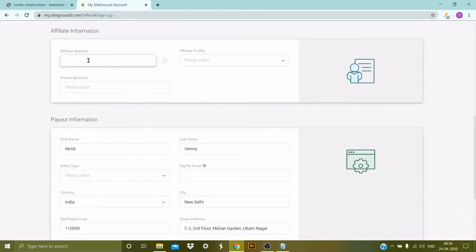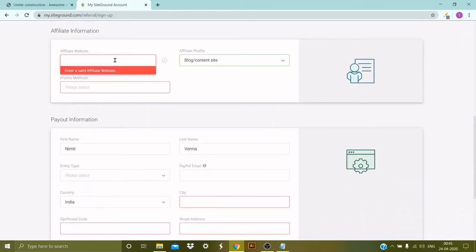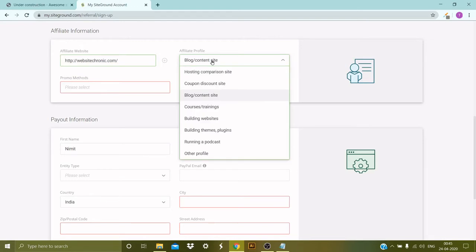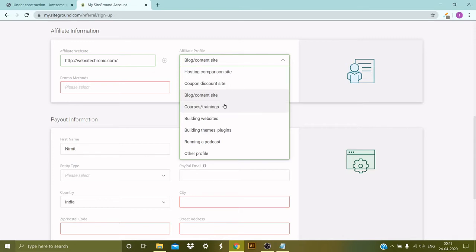Right, so my website address is WebsiteChronic.com. Then I need to select the affiliate profile. I need to select one option from the drop-down list. The first is the hosting comparison site, then it says the coupon site, then the blog or content site, courses and training, website building, building themes and plugins, and running a podcast or other profile. In my case it would be blog and content site.